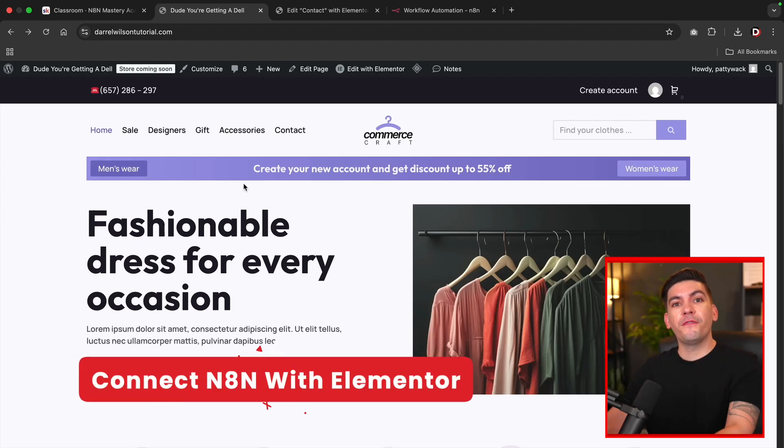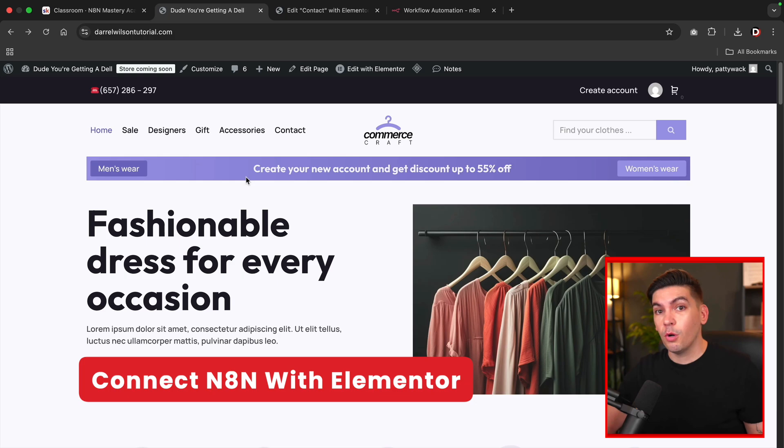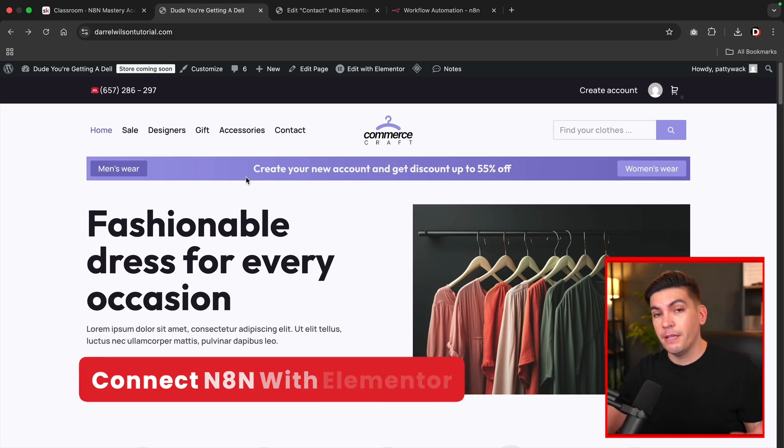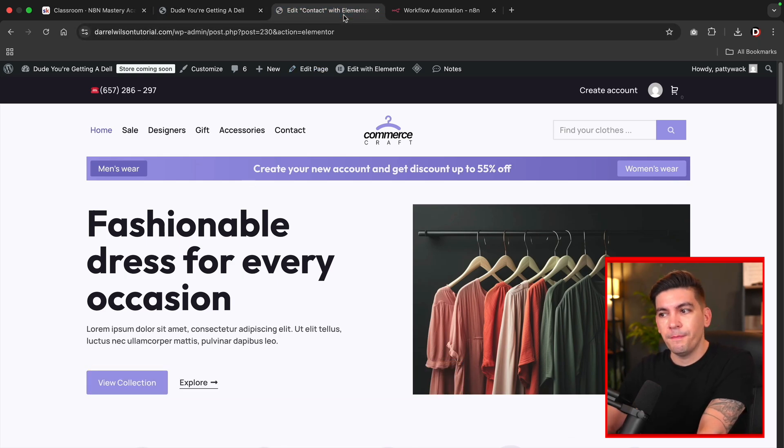What is up, party people? In this quick video, I'm going to show you how to connect Elementor with N8N so you can start automating workflows with Elementor using N8N. So let's just dive into it.